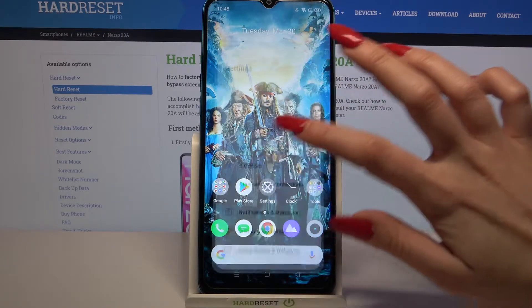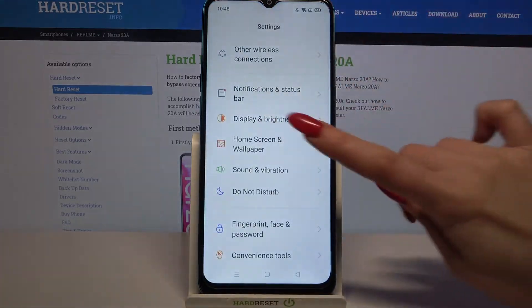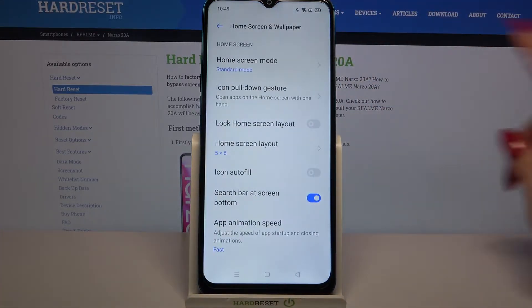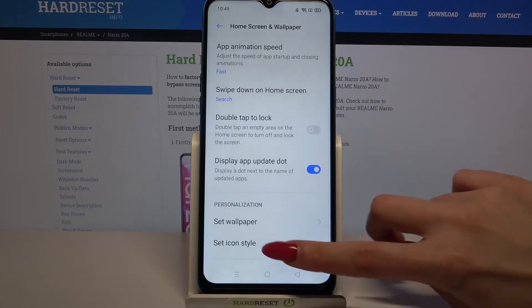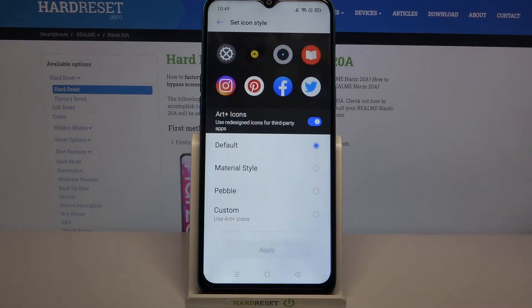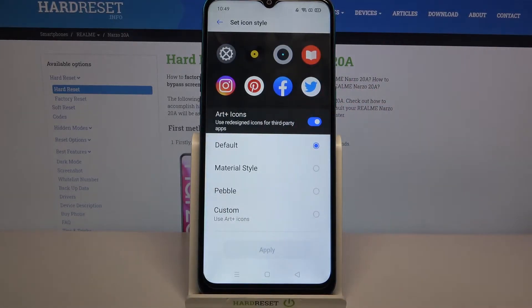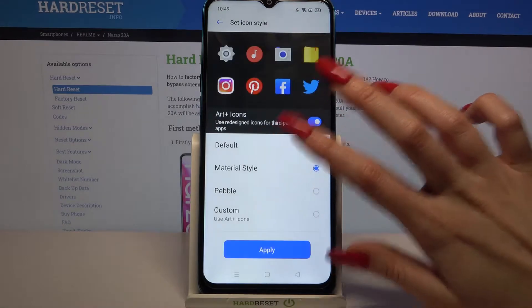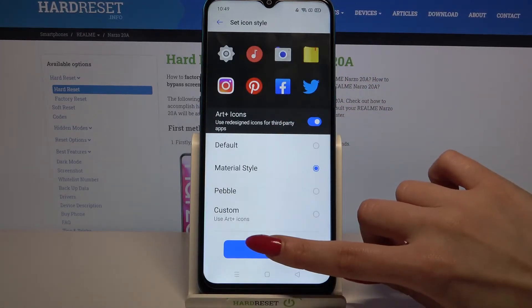Start by opening Settings and scrolling down. Now click Home Screen and Wallpaper, scroll all the way down, click on Set Icon Style and pick one of the available ones by clicking on the one that you like the best and tapping on Apply.